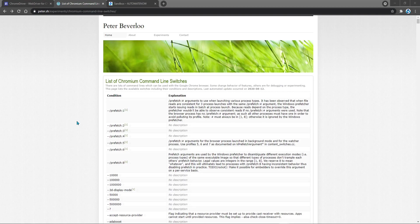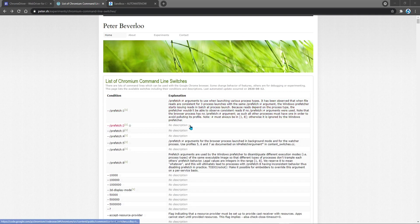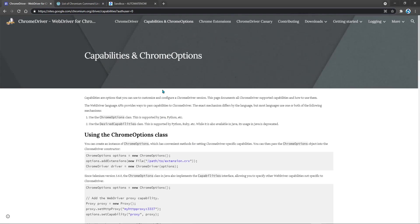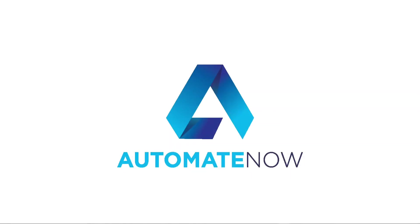If you would like to learn more about the different arguments that are available, I will put a link to this page in the video description, and also this page here. Now go and give headless mode a try. Let me know how it goes in the comment section. Thank you so much for watching and see you in the next video.